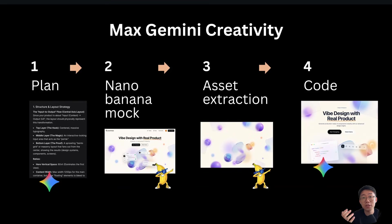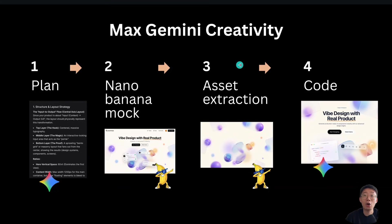So this is my workflow of how to utilize Nano Banana model to maximize design creativity. I hope you enjoyed this video. Thank you and I'll see you next time.